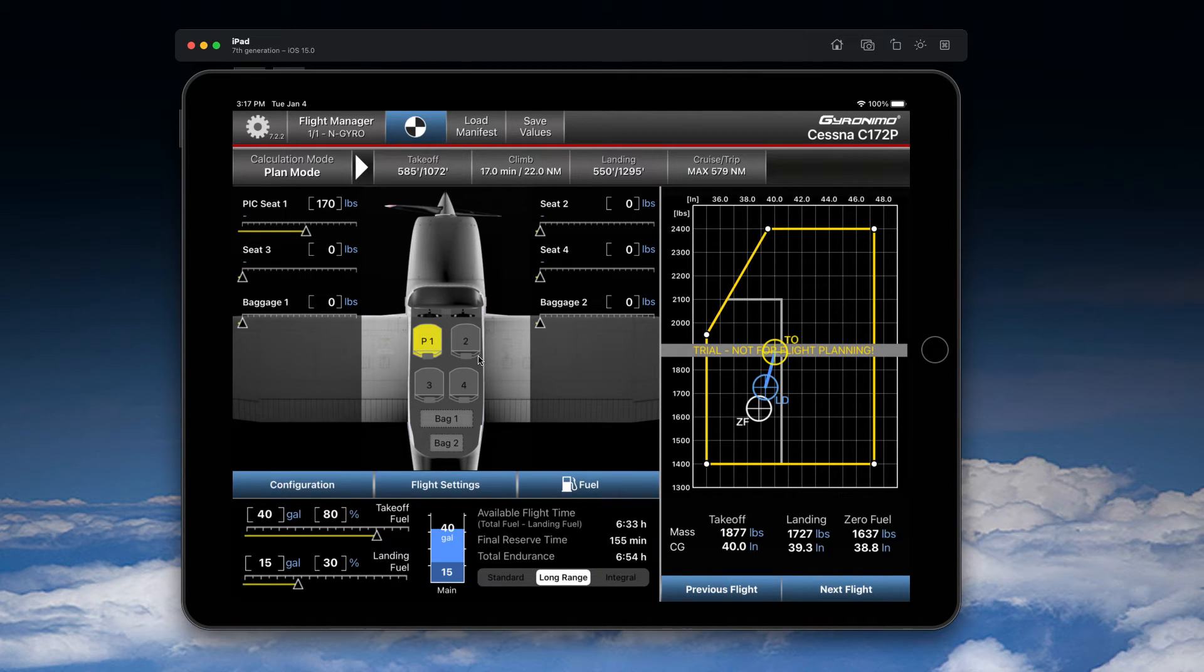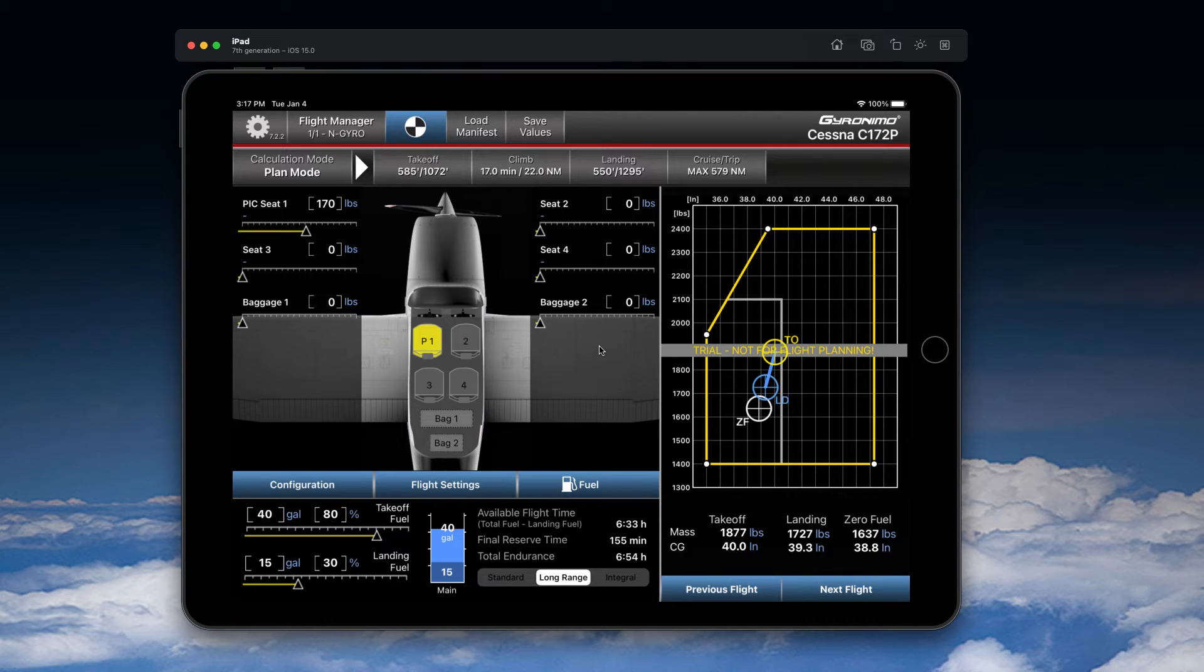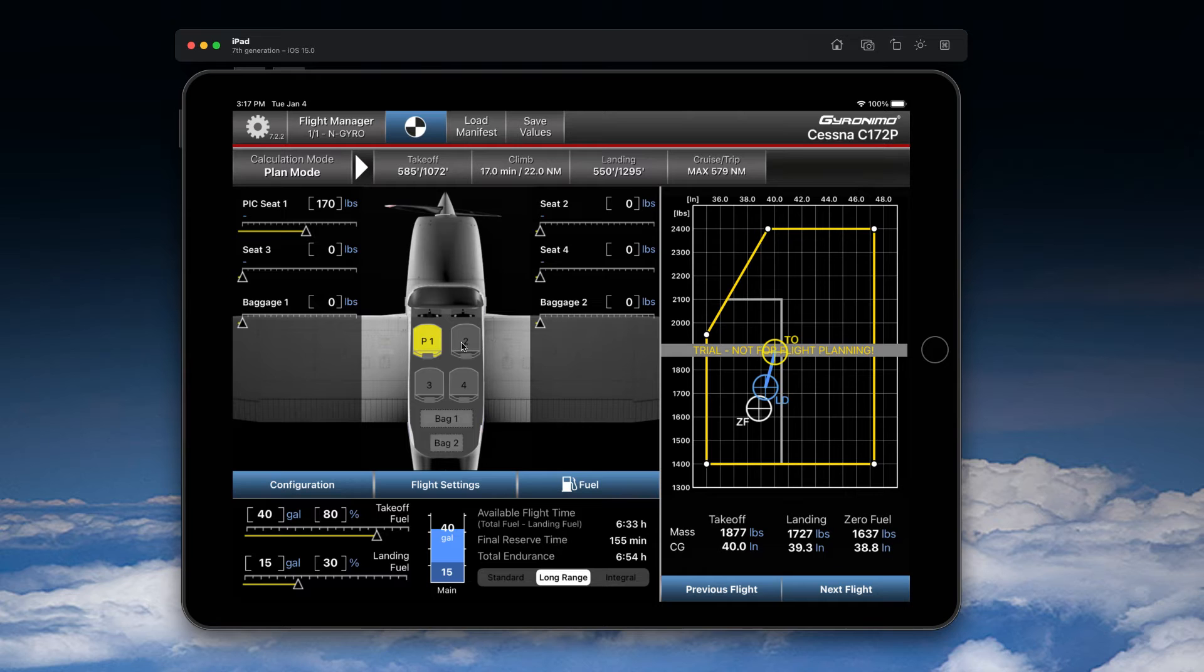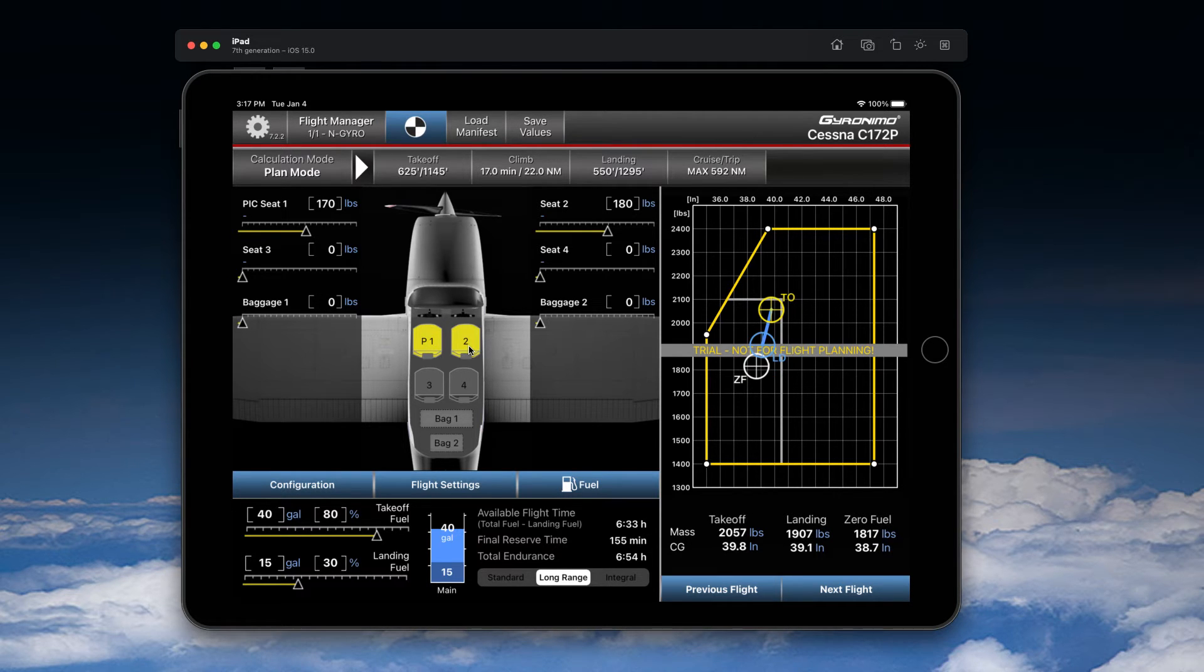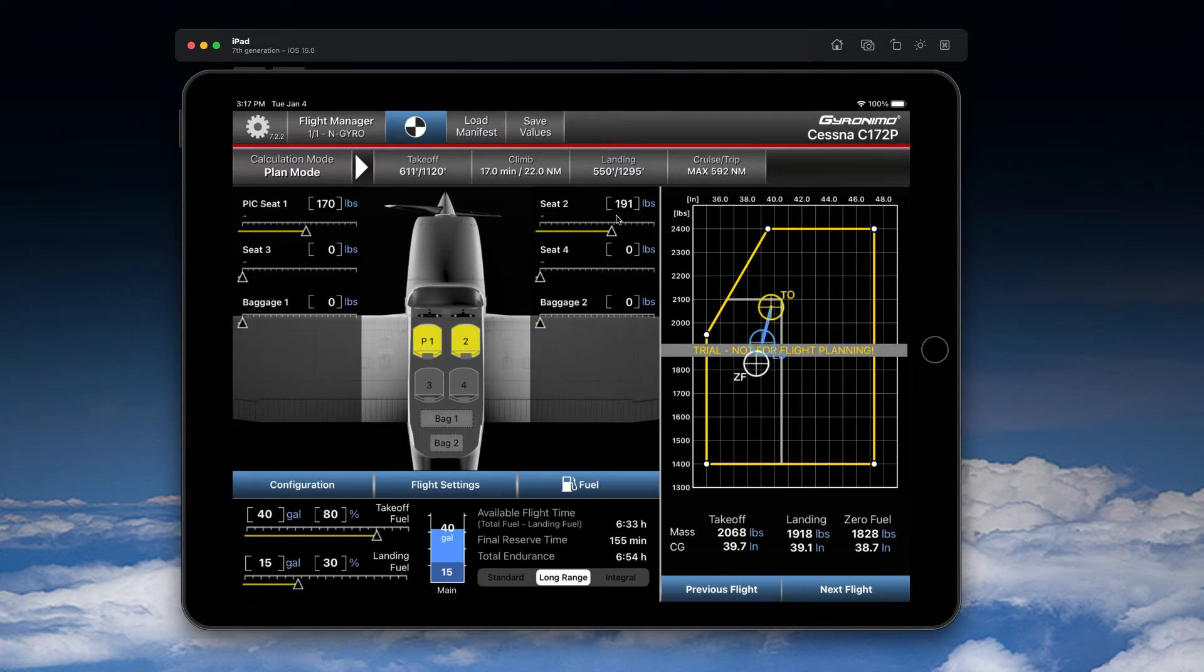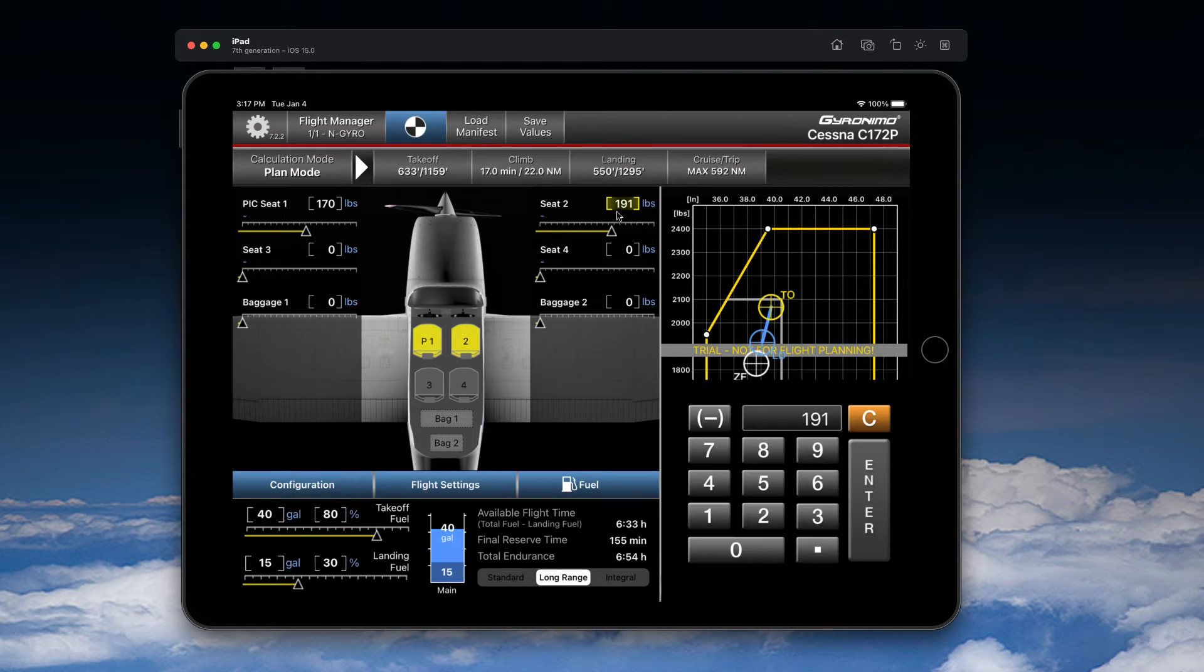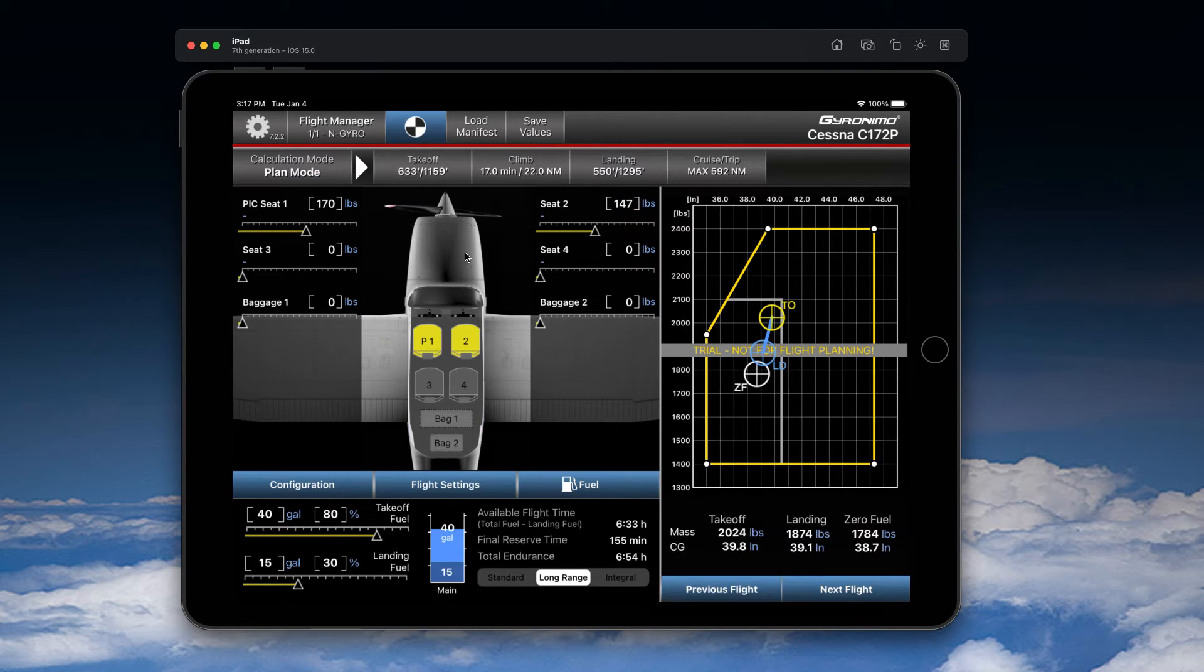You will now see the main weight and balance screen. From here you can enter the weights for the seats, or you can just click on a seat to enter what we call a quick load weight, or you can use the slider. You can tap here on these sections and enter the weight manually.